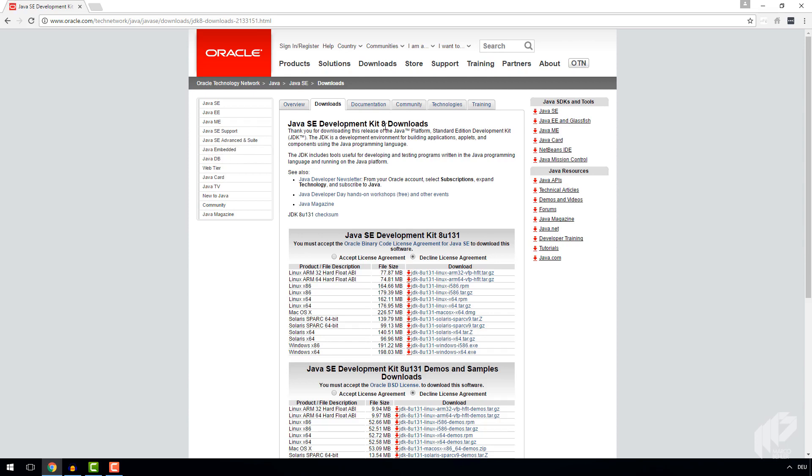The good thing about JDKs is that they're completely backwards compatible. That means you can download version 8 and run any program that was compiled under Java version 7 or 6, and you never have to worry about version incompatibilities.